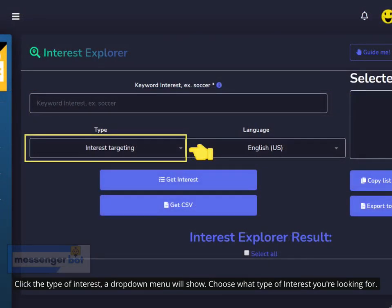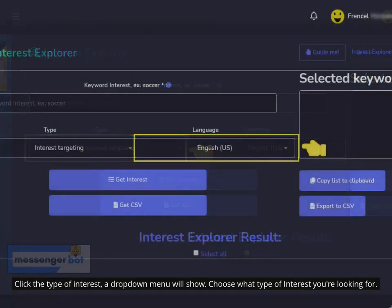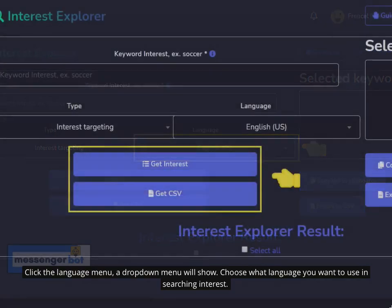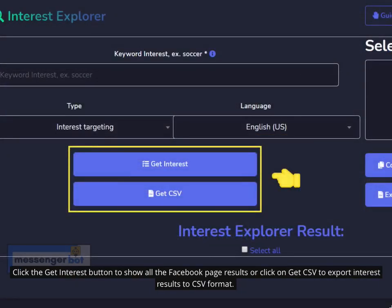Click the type of interest — a drop-down menu will show. Choose what type of interest you're looking for. Click the language menu — a drop-down menu will show. Choose what language you want to use in searching interest. Click the Get Interest button to show all the Facebook page results, or click Get CSV to export interest results to CSV format.